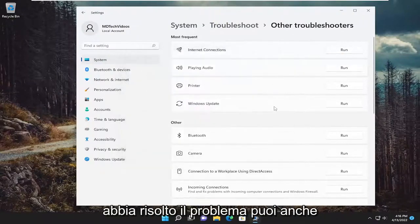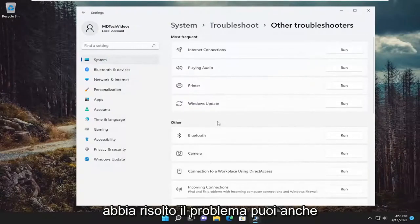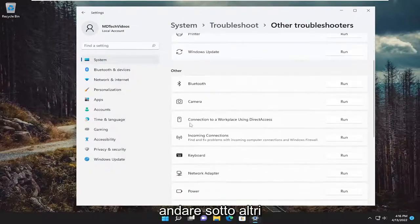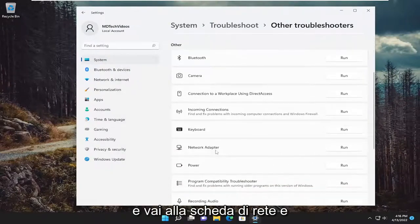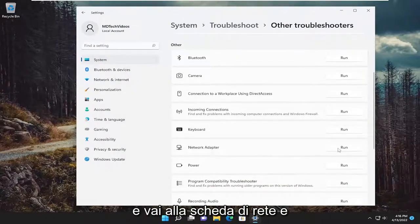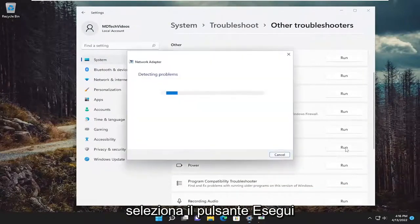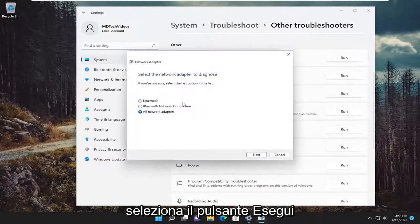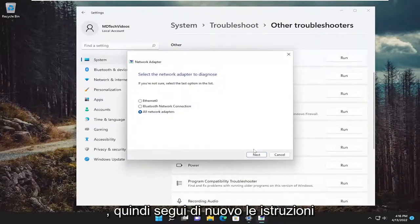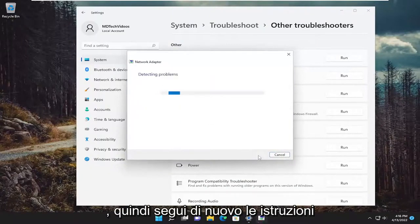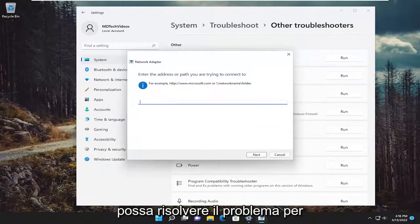And then hopefully that would have resolved the problem. You can also go underneath other and go down to network adapter and select the run button. And then again, follow along with the on-screen prompts here and hopefully it can resolve the issue for you.